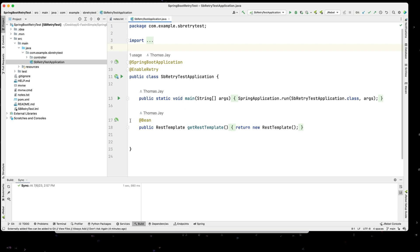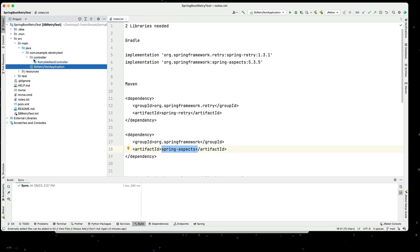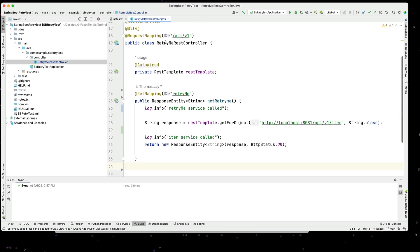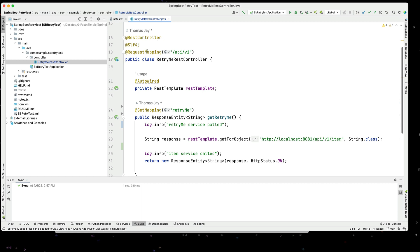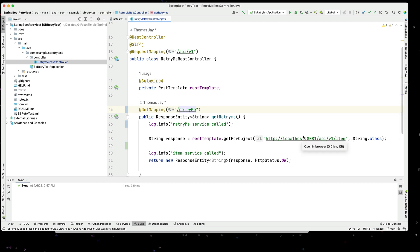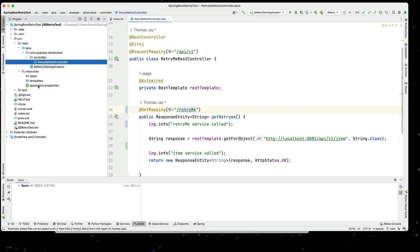I've also added a REST template bean here since it was convenient. I created the controller — a REST controller with a request mapping /api/v1, and I have a GET endpoint of /retry-me. So the full path will be /api/v1/retry-me, and it's going to call the other service we just showed. That other service is listening on port 8081, and this service is listening on port 8080.